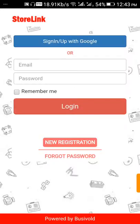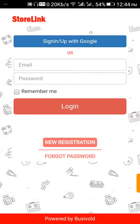You can see the Store Link banner, and our app is open and ready for usage. Click on 'Google Sign Up' — you can directly sign up with Google or go for a new registration. Thank you.